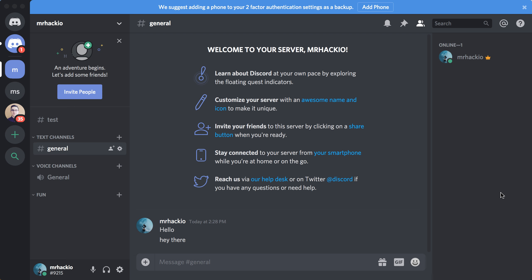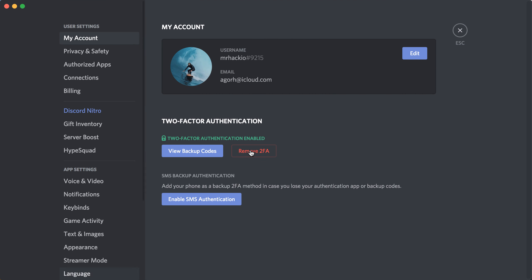Hello everyone, so how to disable 2FA on Discord? First you need to go to your settings, just user settings, click on that. Then from here you need to click on My Account and click Remove 2FA.